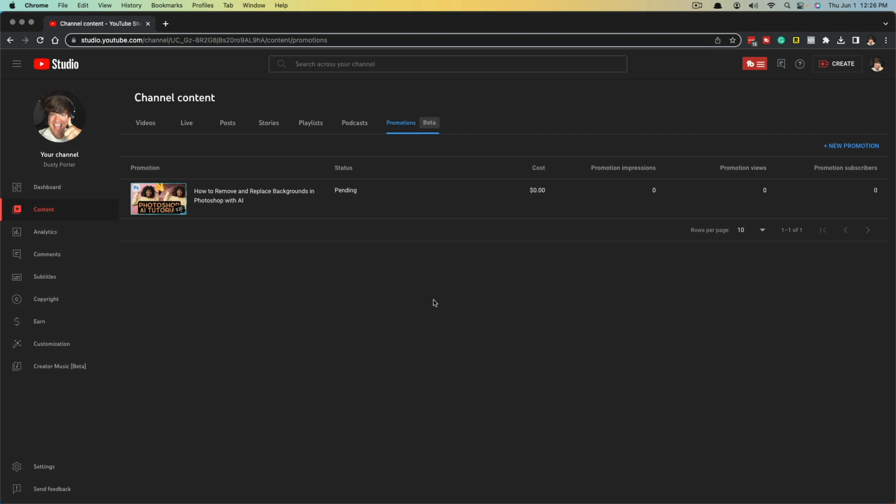So that's everything you need to know about the Promotions tab and running video ads within YouTube. You want to make sure you're titling it something very catchy, something eye-catching for the thumbnail, and make sure you're targeting it to the appropriate people. If you have any questions, please put those in the comment section below. If this helps you out, don't forget to like, share, and subscribe — I'll see you guys in the next video.